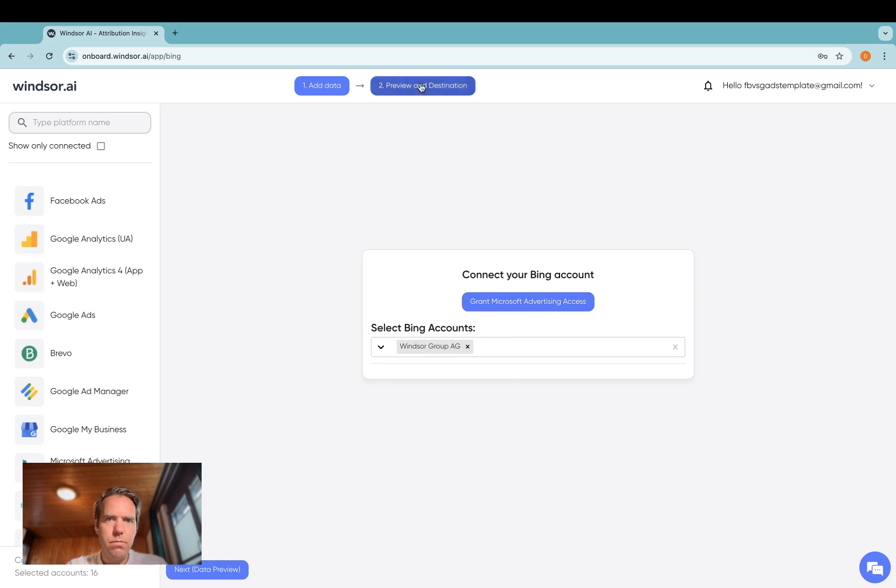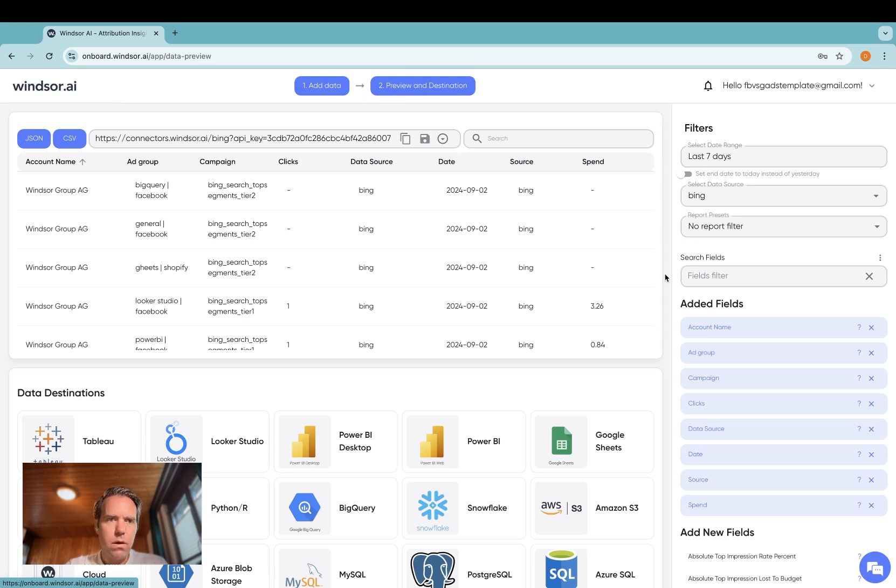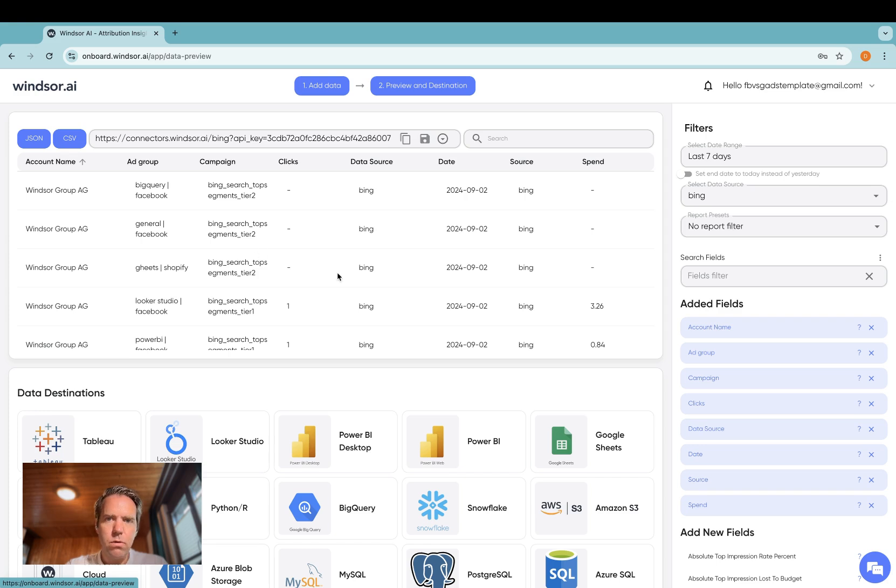Click on preview and destination and now on the right hand side, select Bing and then you can specify the metrics and dimensions to stream over.